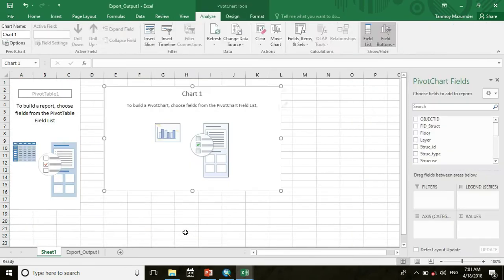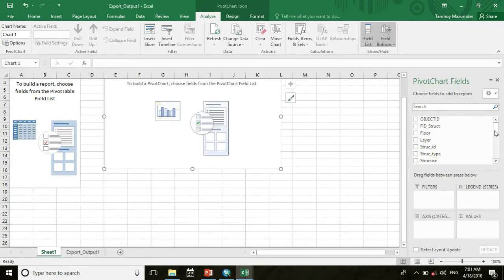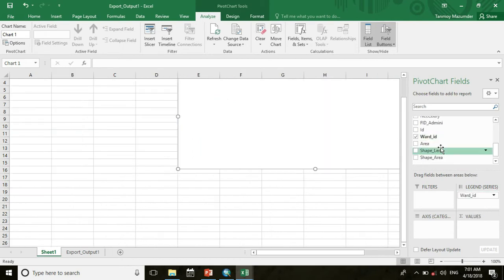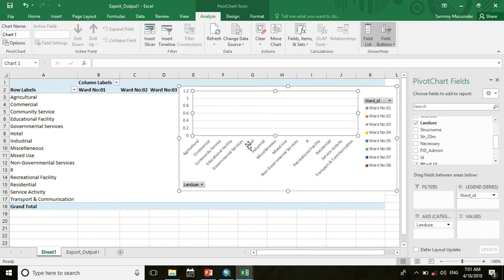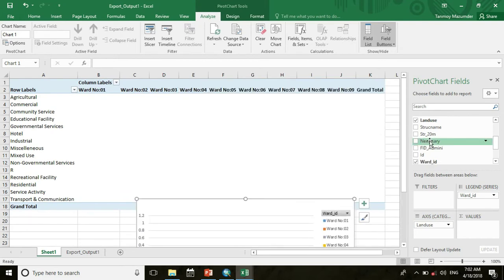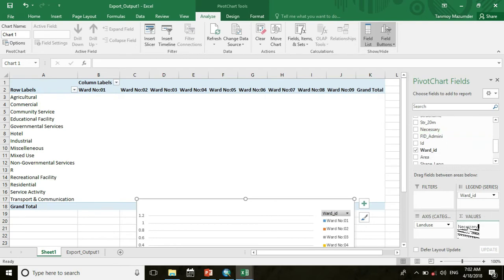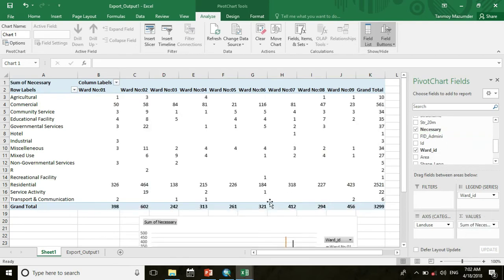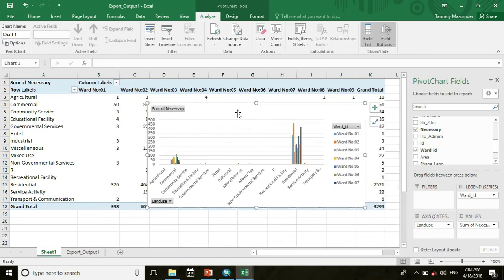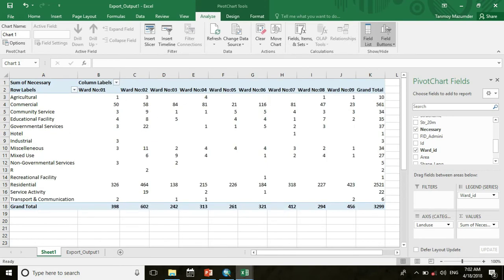For analysis we use a pivot table. Go to pivot table, then choose ward ID in the filter field and land use in rows. The structures within 20 meters were labeled as 'Necessary', so select that field for values. Here you can also see a chart of the pivot table showing structures within each ward by land use type. We can then copy the table and use it on a map.